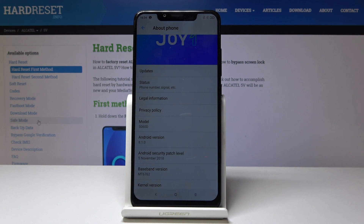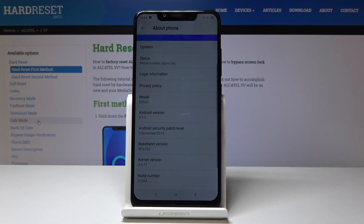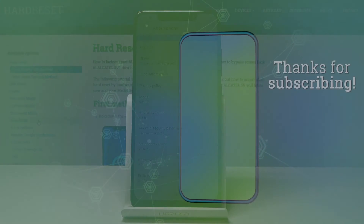Just to show you — the Android version is 8.1 here, shown by the build number. That is basically how you bypass the Google verification. If you found this video helpful, don't forget to hit Like, Subscribe, and thanks for watching.